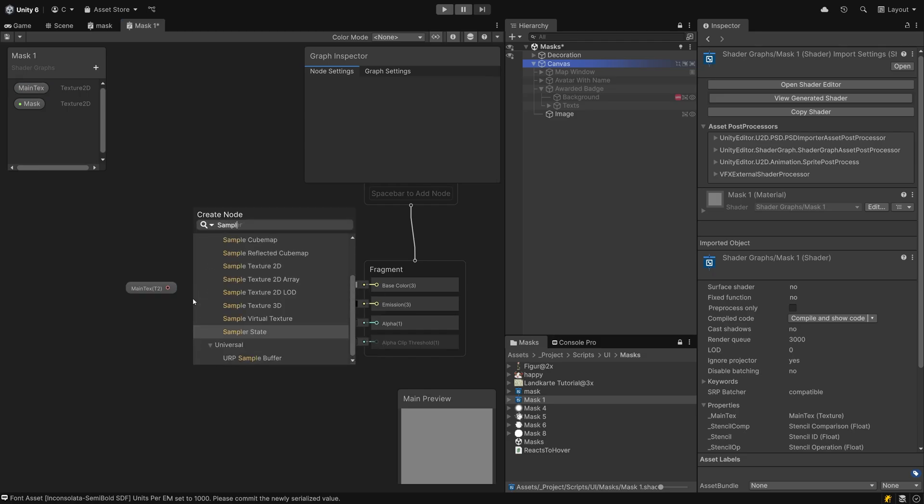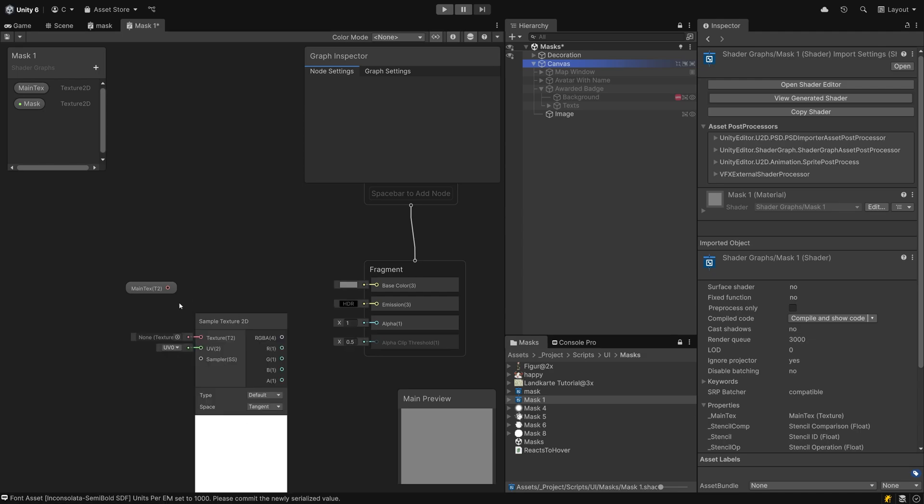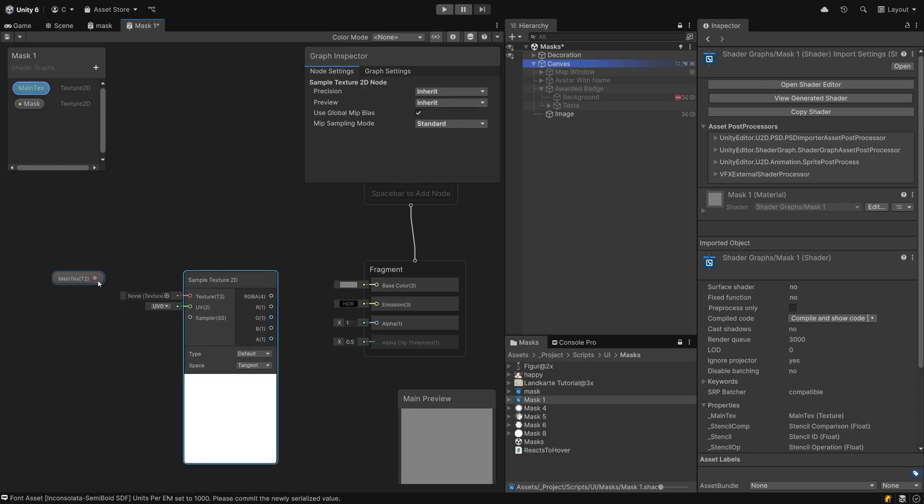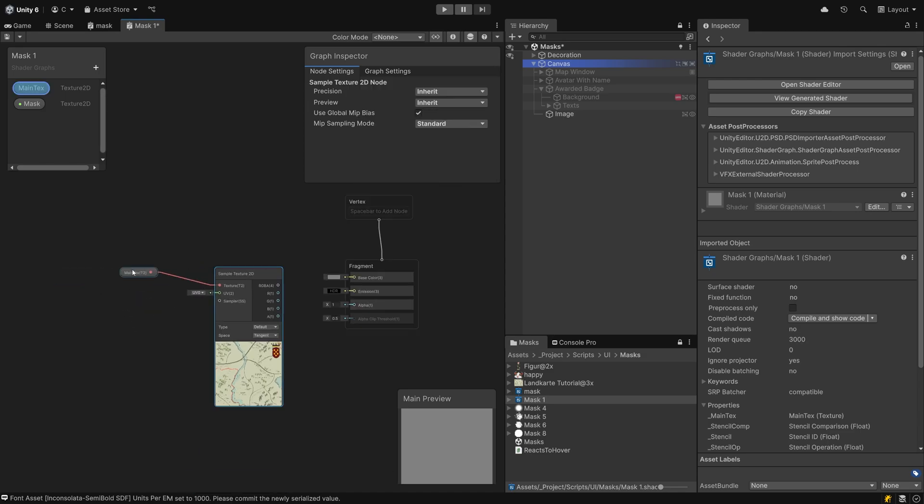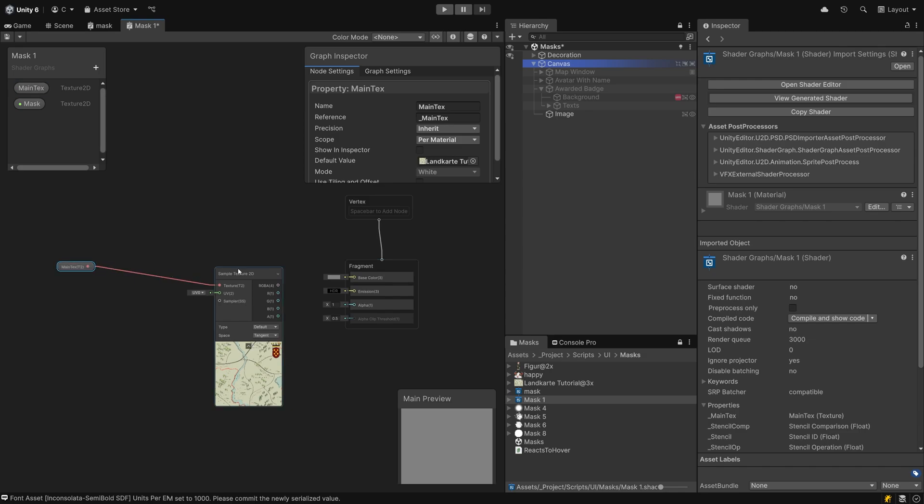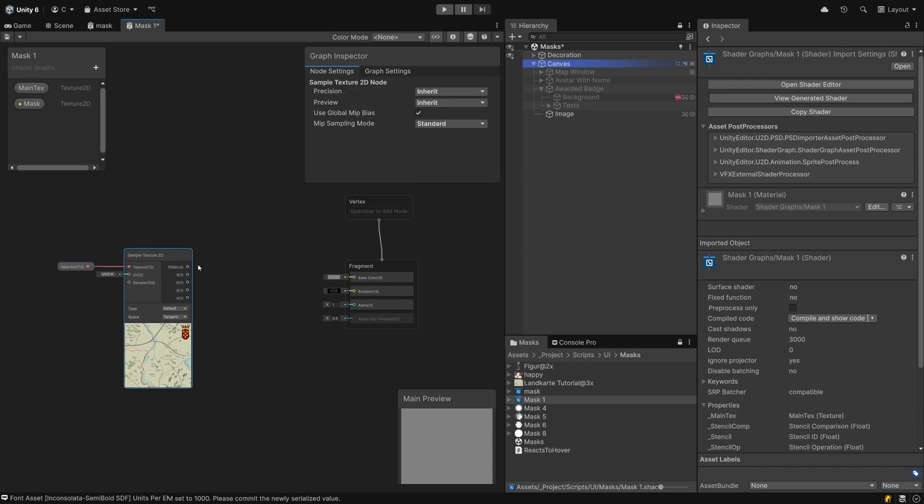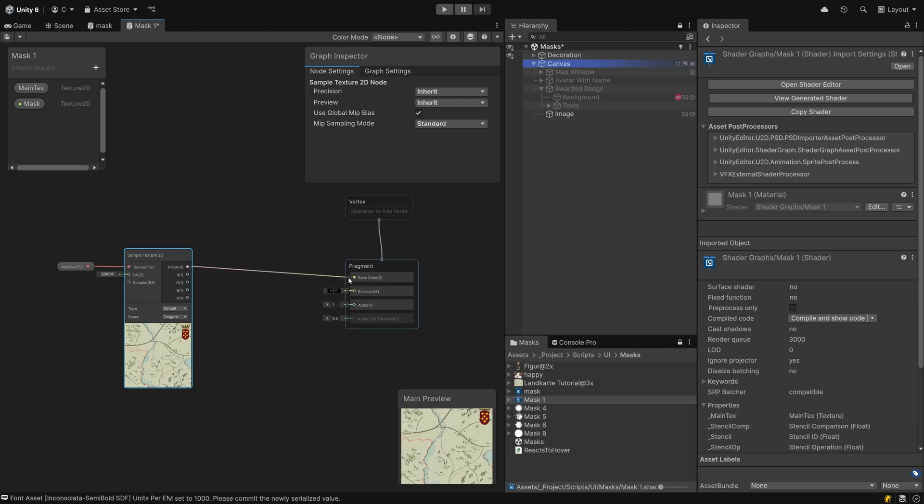We need to sample the texture before we can work with it. To do so, tap your spacebar and enter sample. Then pick sample texture 2D from the list. Connect the texture by clicking on the red dot and dragging a line from there to the texture slot. This is how you connect so-called nodes with one another. Drag the RGBA dot to the base color of the fragment node. This way you tell the shader that you want the visuals to look like the image you set up inside the main tex.